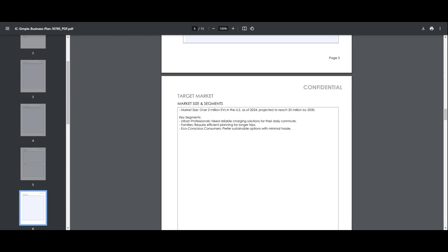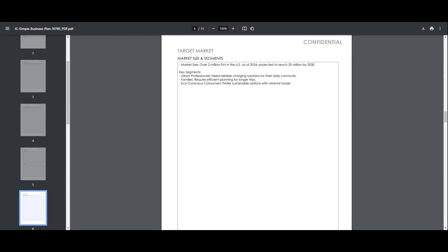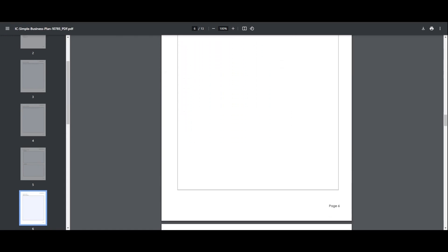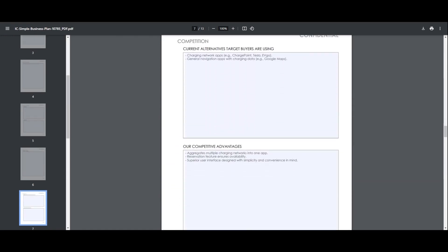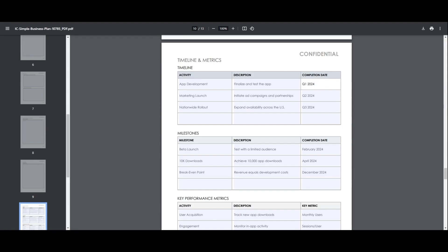The initial draft is ready to be fine-tuned. Now, it's time to refine the content to ensure it reflects your business' unique needs.